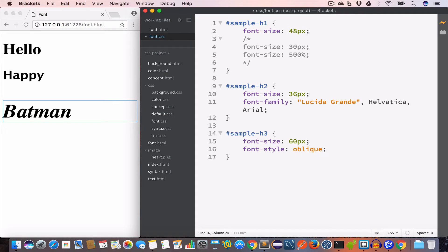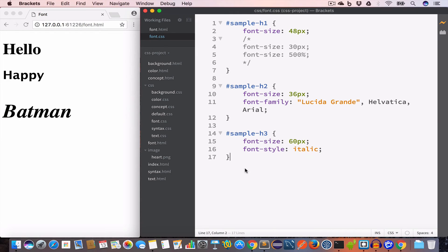We use font-style to make content italic, oblique, or normal. Oblique is similar to italic. Let's set this back to italic.